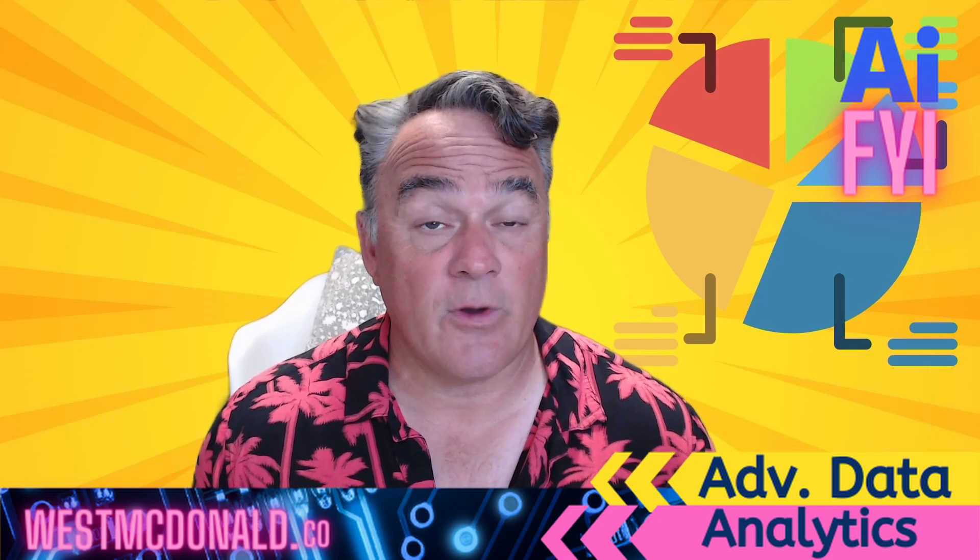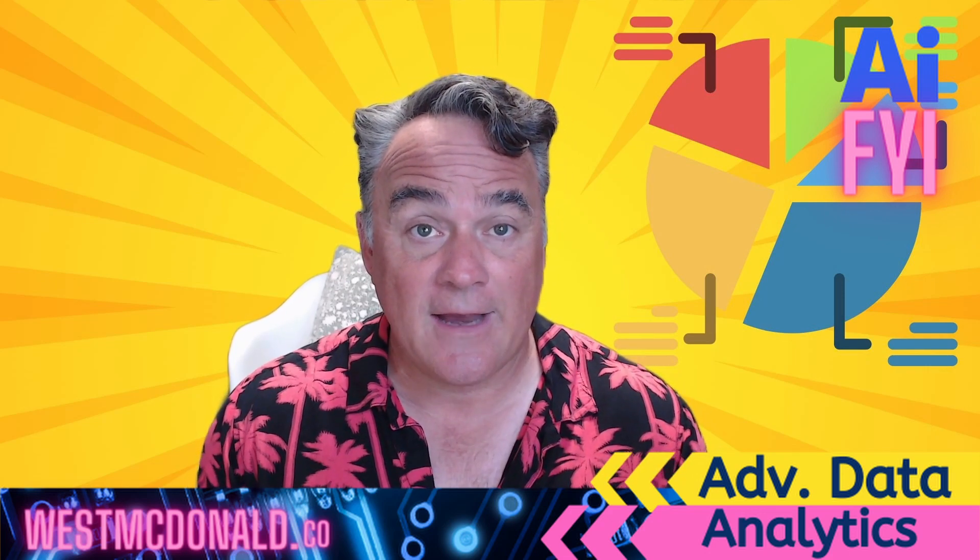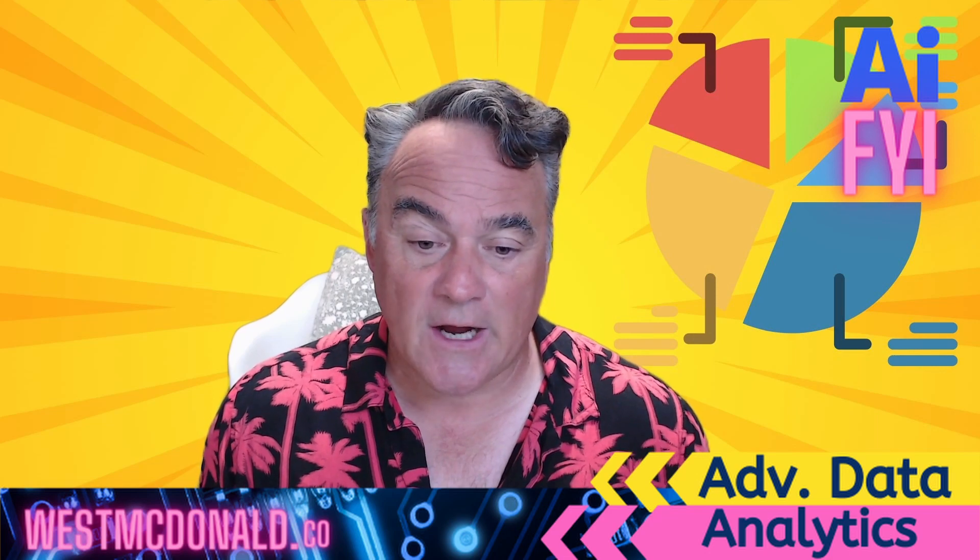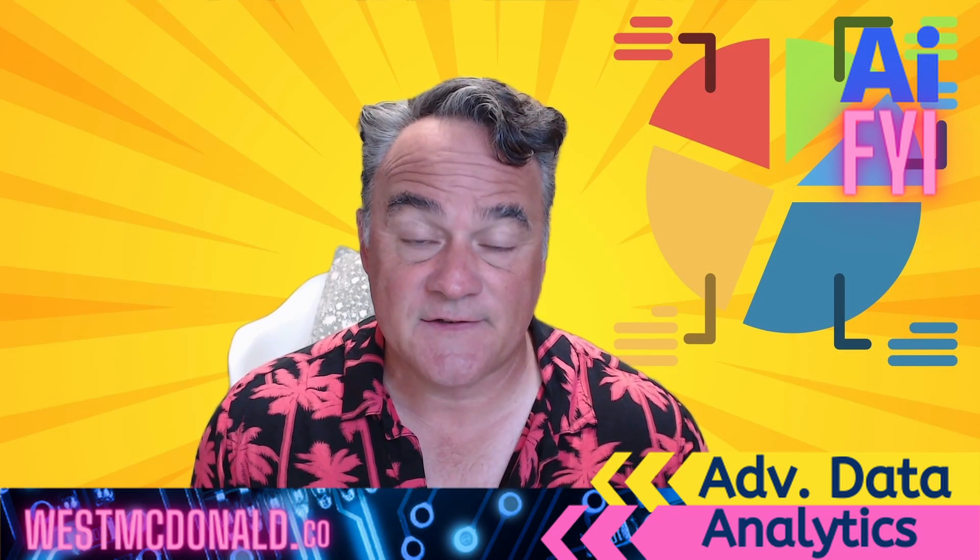Hey everybody, Wes MacDonald here. I want to thank you for joining me on another AI FYI. And today we're going to be talking about advanced data analytics.